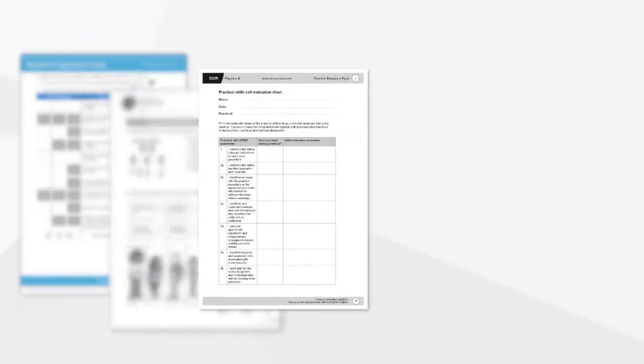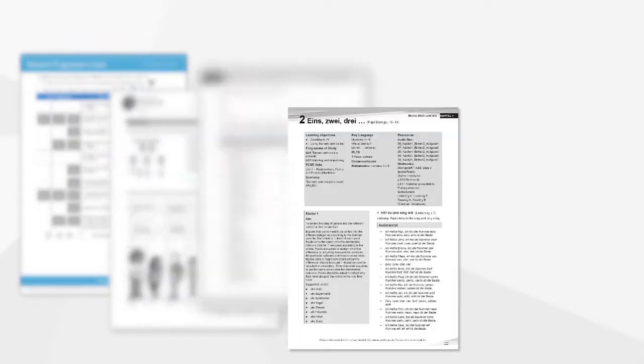The teacher support materials provide invaluable backup to the presentation content. There are a host of resources including lesson plans, teacher and technician preparation notes, activity packs and assessment materials.